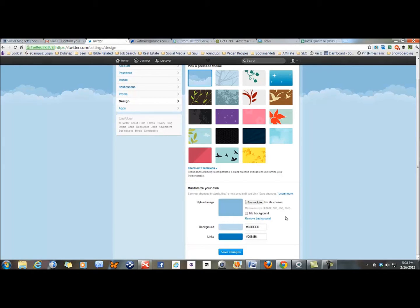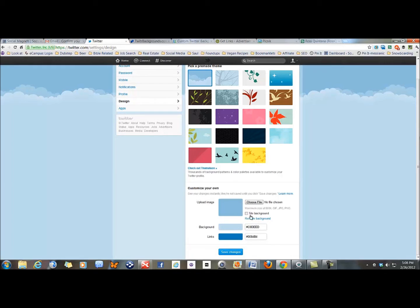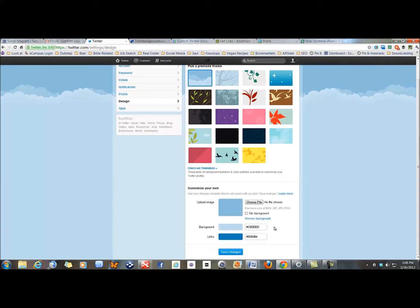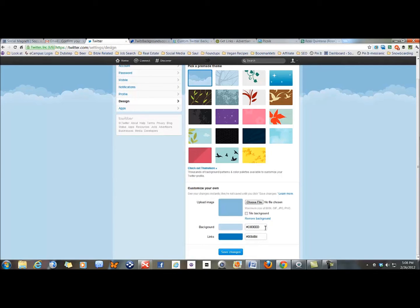Also before you start changing, you can do some colors down here. You can change your background colors and your link colors so there's a little more customization. These use codes for the colors and I'll leave a link there so that you can find a diagram that shows you all the different colors if you want to match up your color, especially if you have a brand that you're trying to promote and you want to match up your colors of your brand.